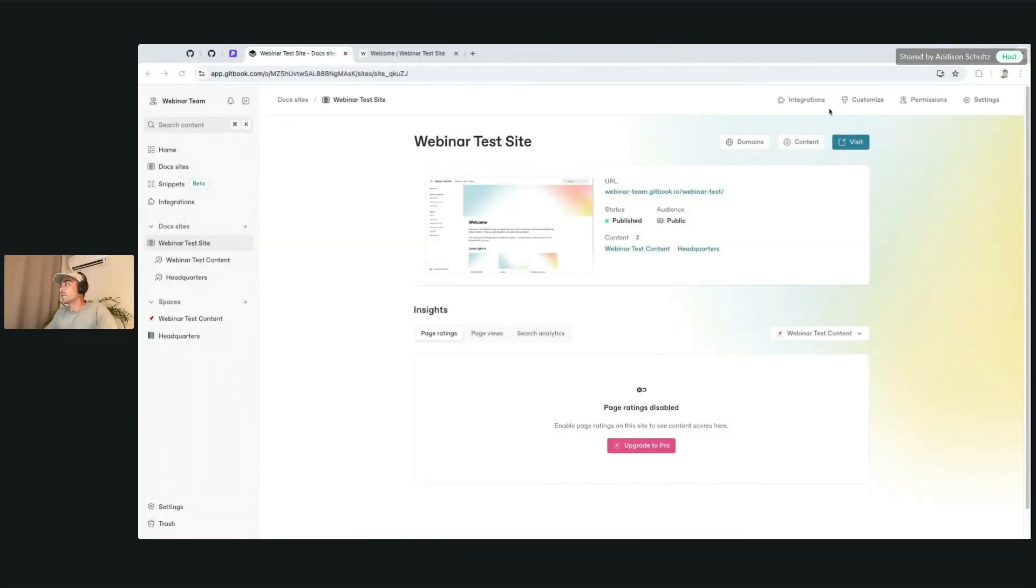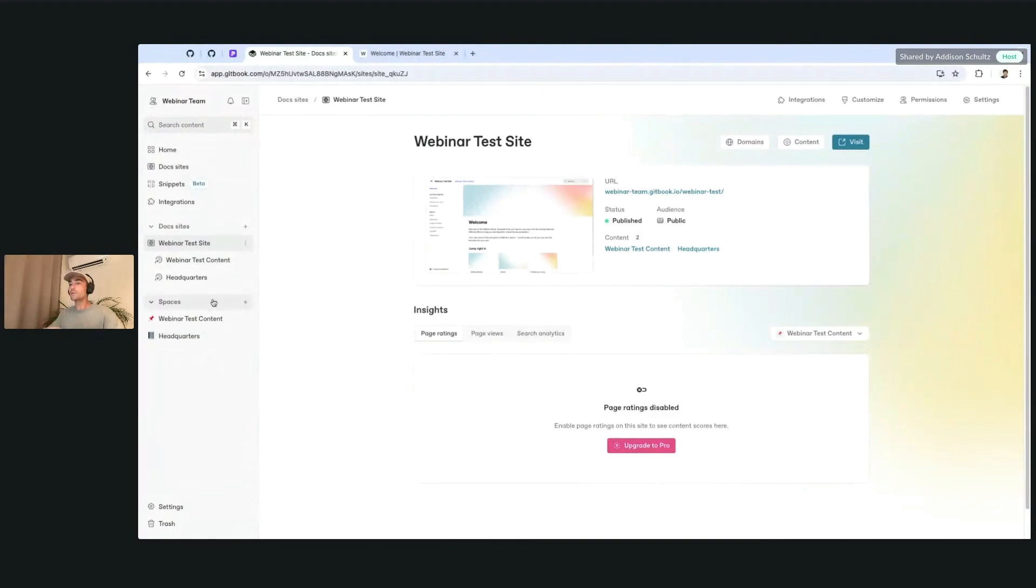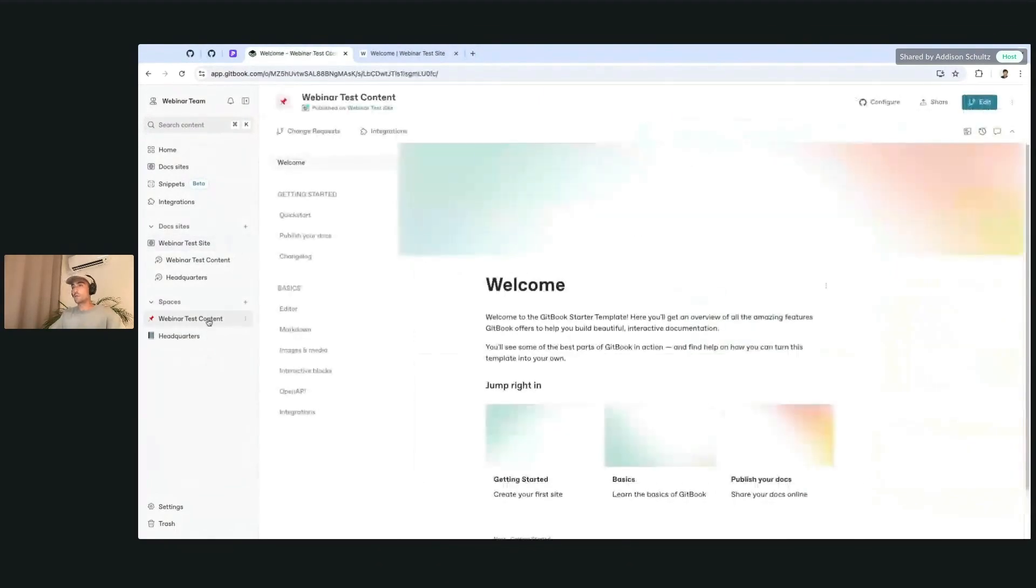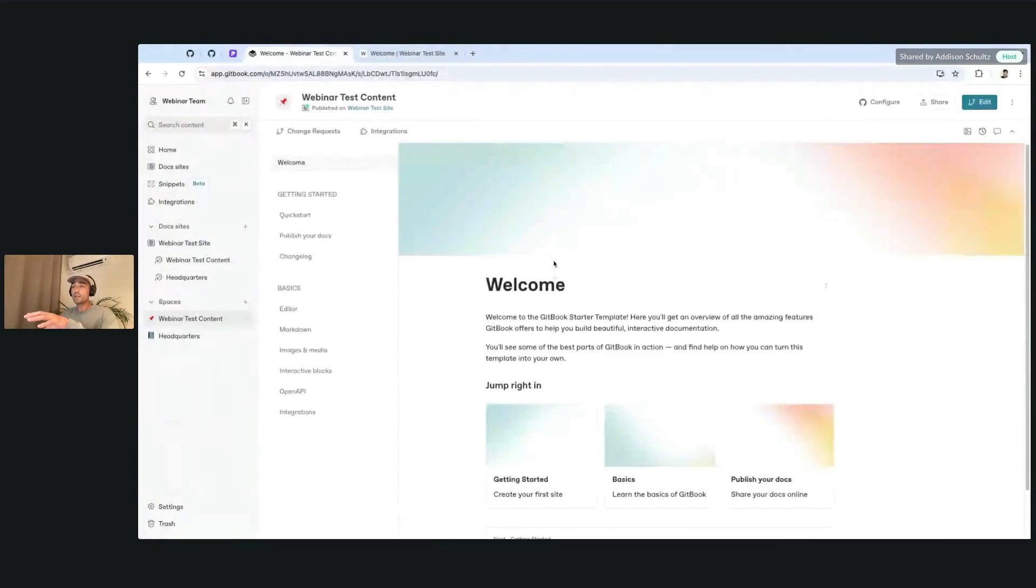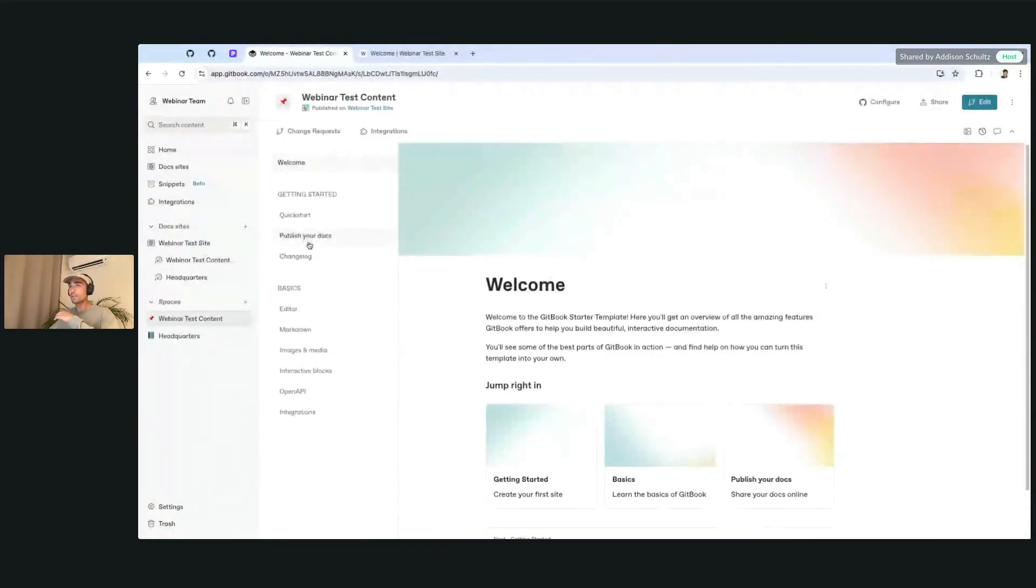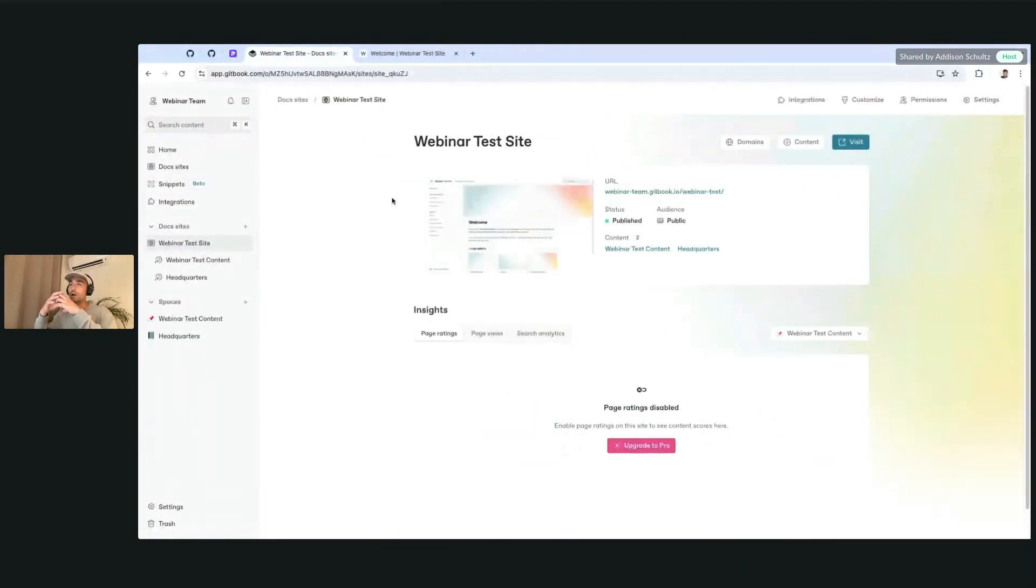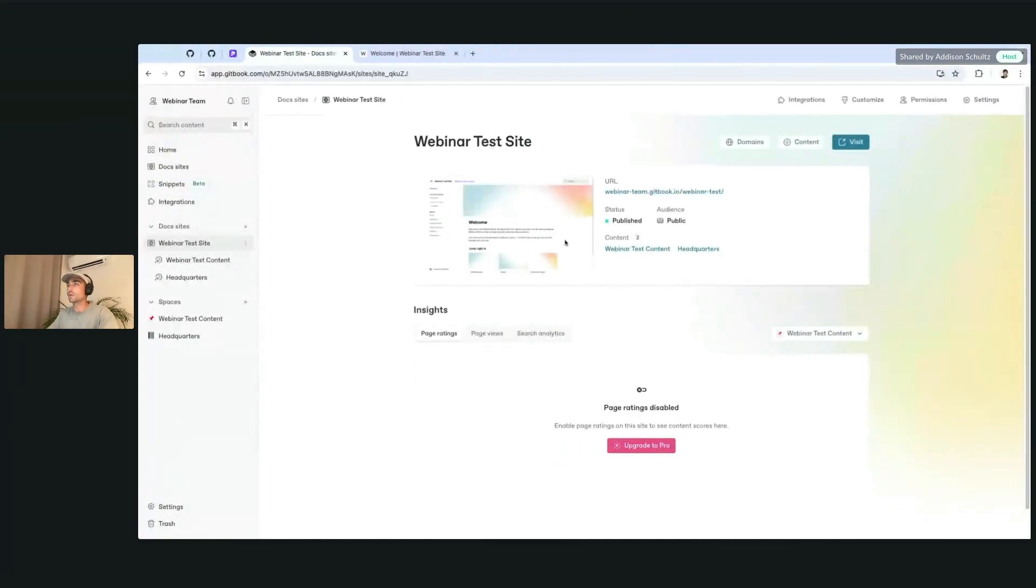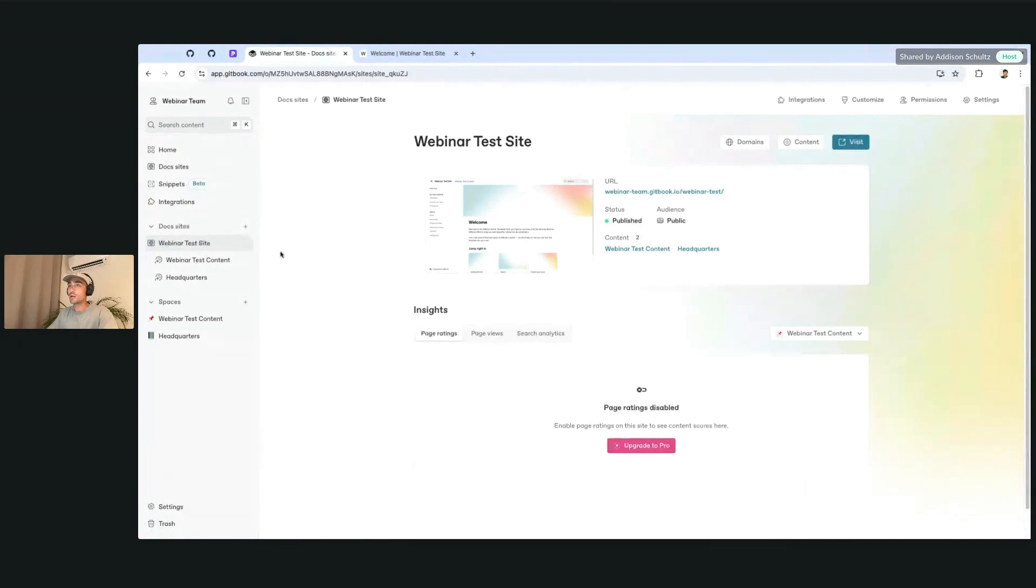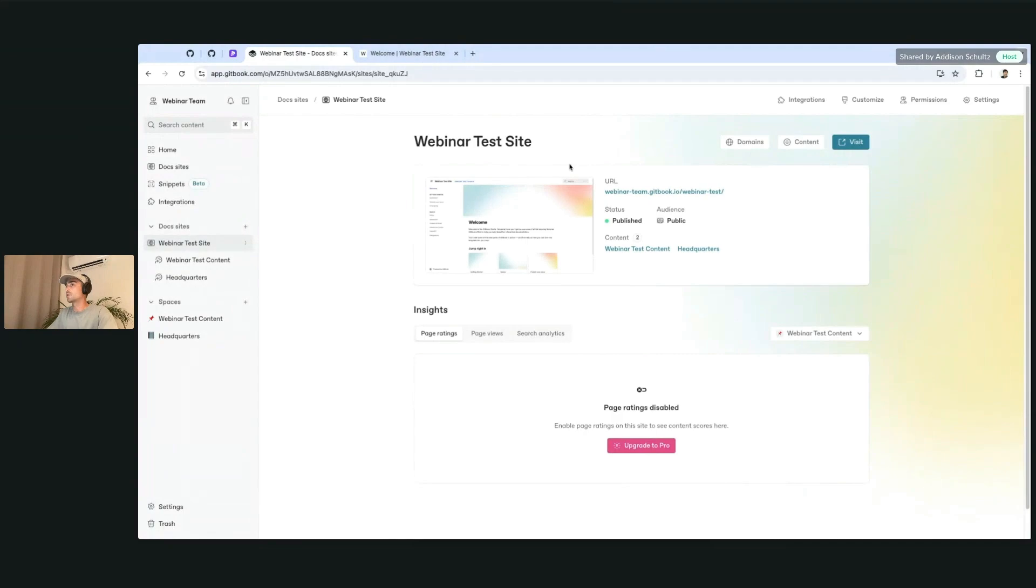We've moved a few things around with the customization, because previously a lot of the customization options were specific to things like the space or the content you're creating. But because the customization is more tightly coupled with the published side of things, we've moved most of these options over to the site itself. You'll find all the customization options from the doc site's main overview page for whatever site you're working on.